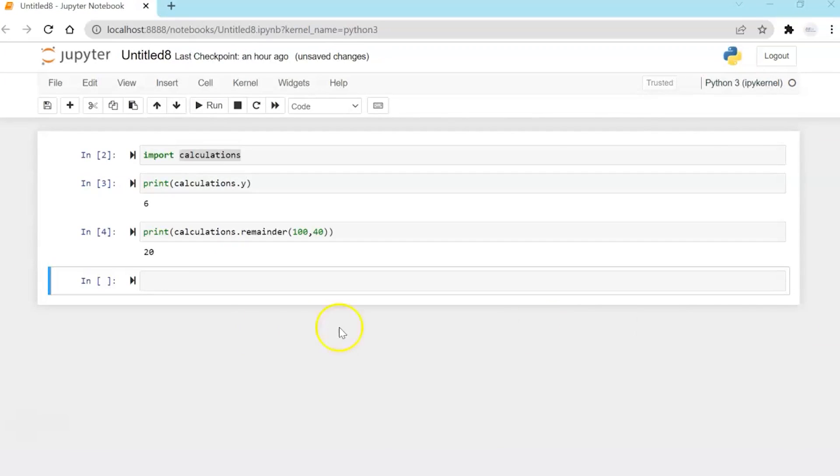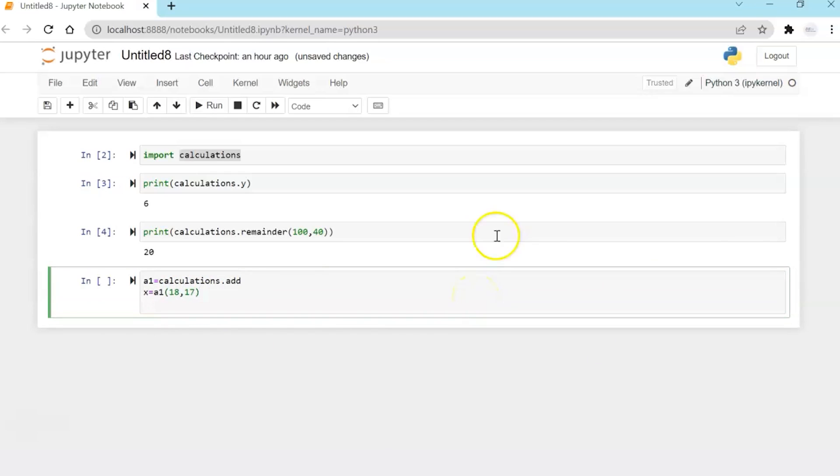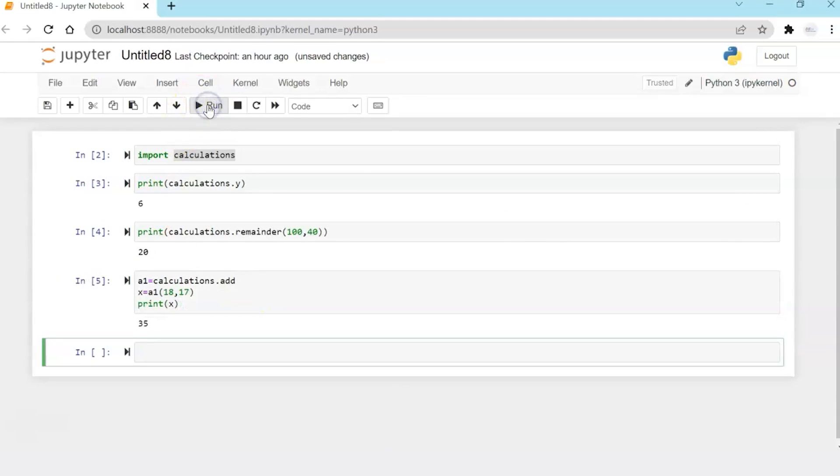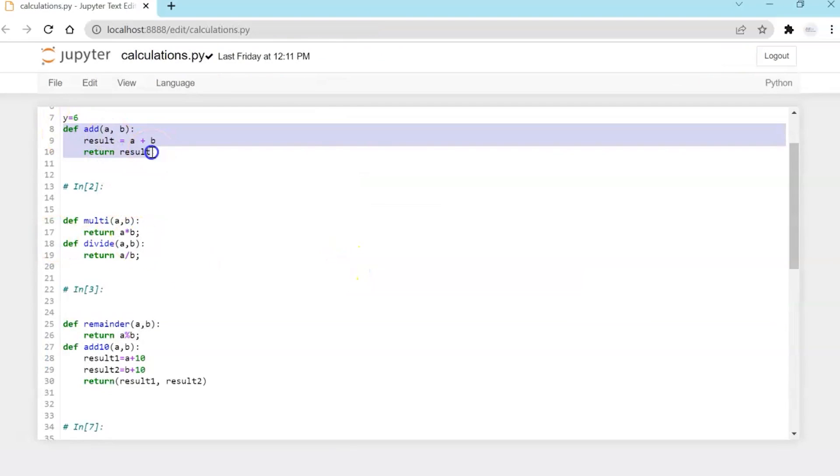Now another example of my addition. I'm saying calculations.add. I'm going to initialize and pass two variables. And my expected output is 35. So it has gone and executed this function.